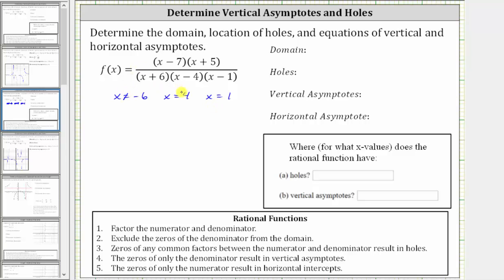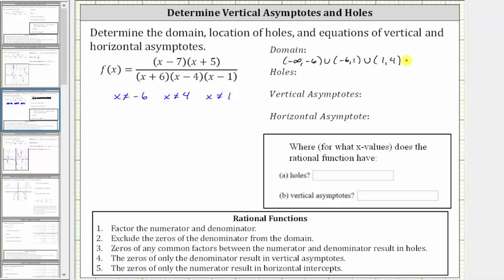X can't equal negative six, x can't equal four, and x can't equal one. Or we can say the domain is all real numbers except these three values. To express the domain using interval notation, because negative six is the smallest value, starting on the left, we'd have the open interval from negative infinity to negative six, union the open interval from negative six to one, union the open interval from one to four, union the open interval from four to infinity.